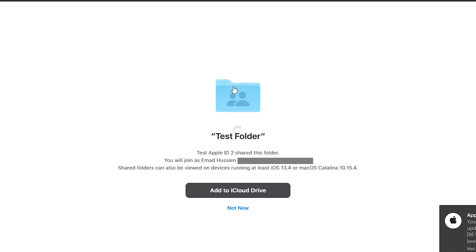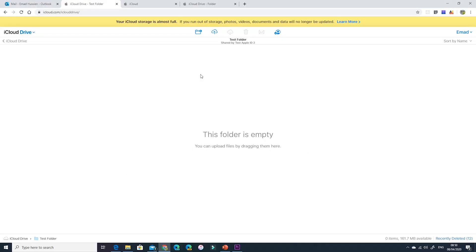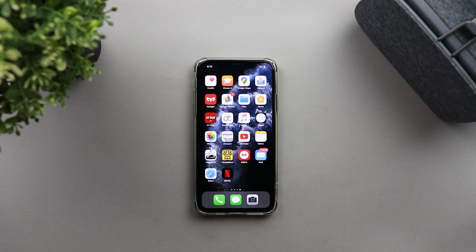Once the email is verified and I hit Done, the folder is added to my Apple ID on iCloud. In other words, if you send the link to someone without an Apple ID and they create one later with a totally different email, they can still access the folder using the original link — by verifying their original email address. You don't have to resend the invitation to their new Apple ID; they can just verify their email and get access straight away.